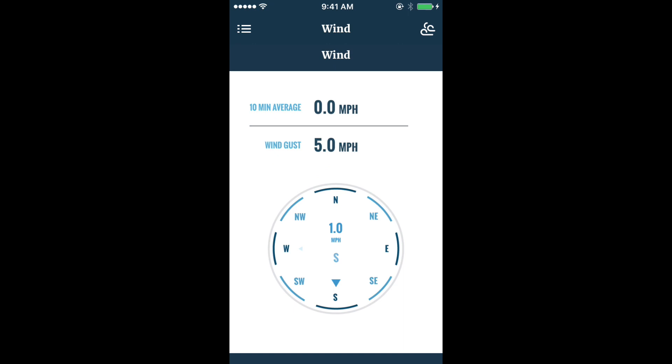Wind allows you to view a 10-minute wind average, wind gusts, and a dominant wind direction.